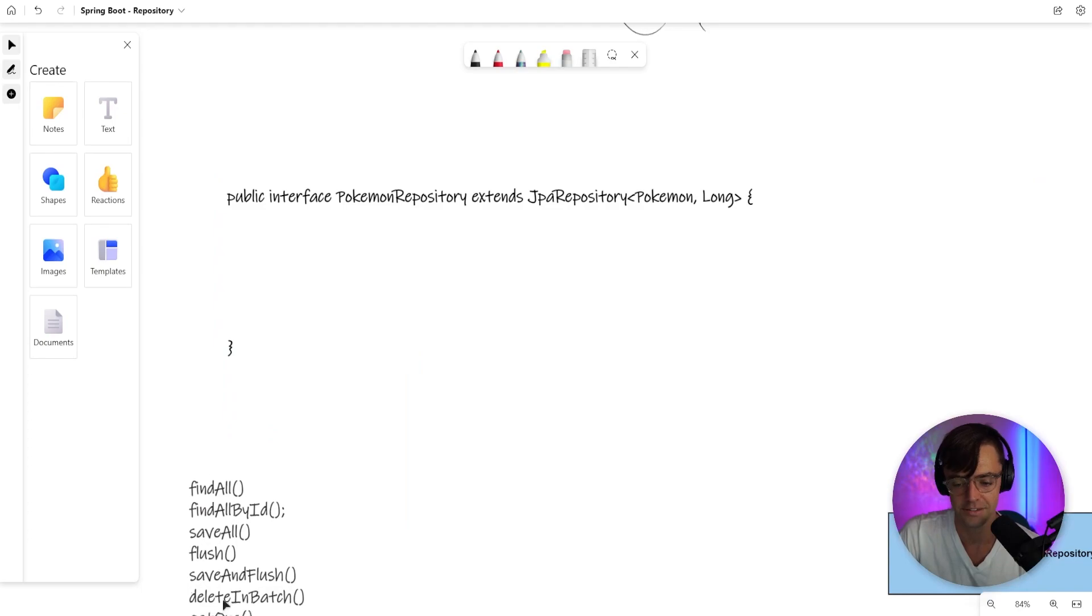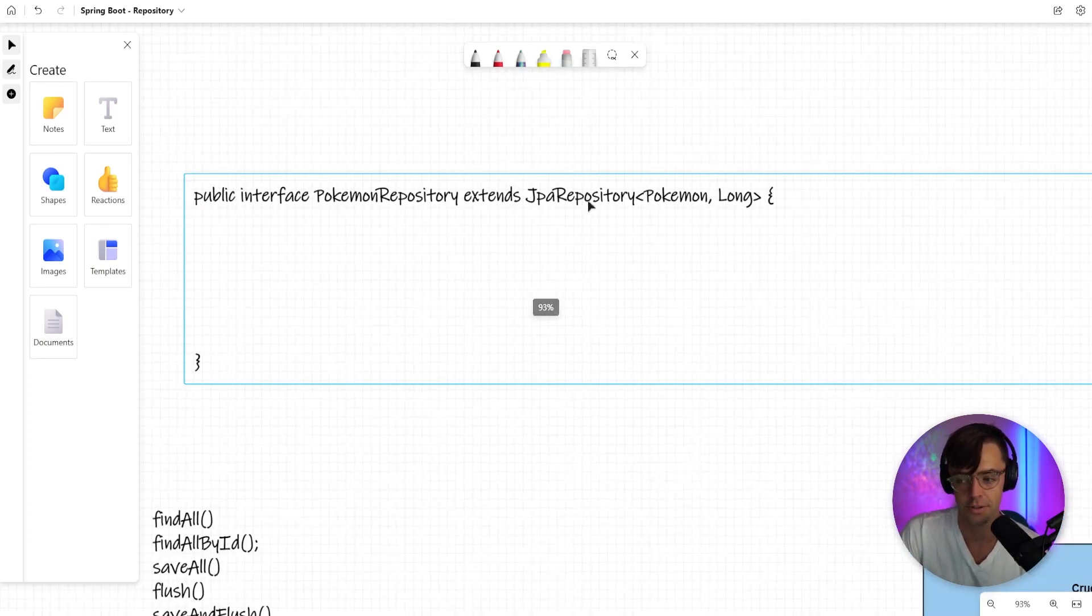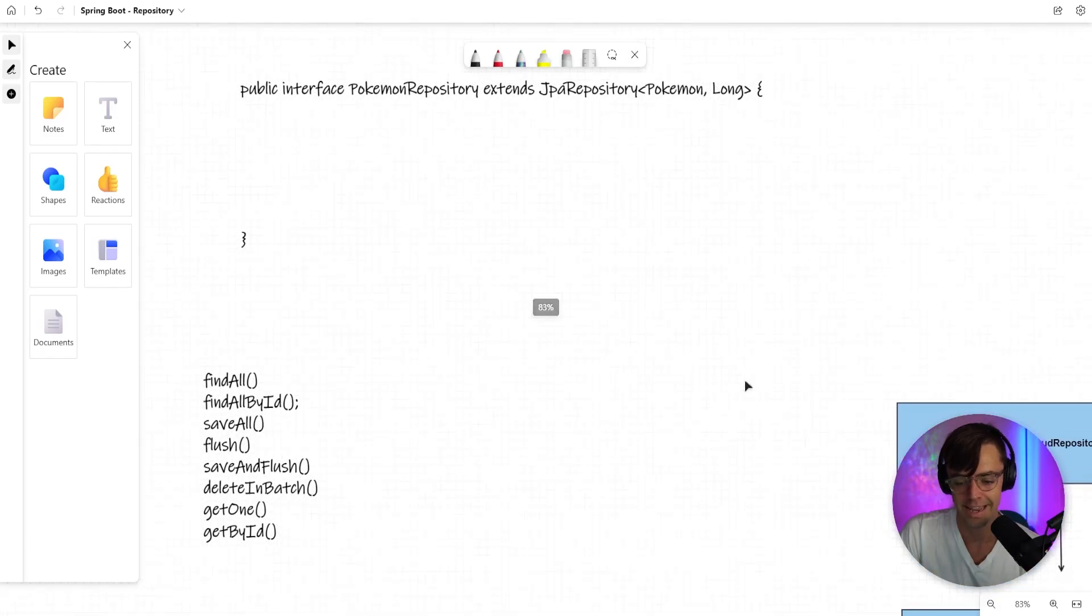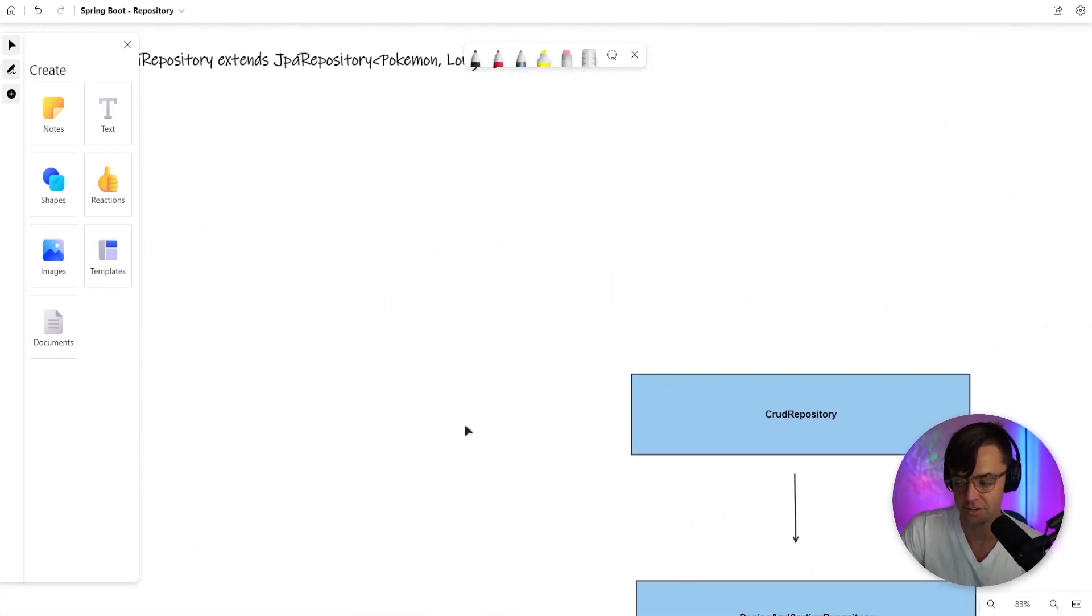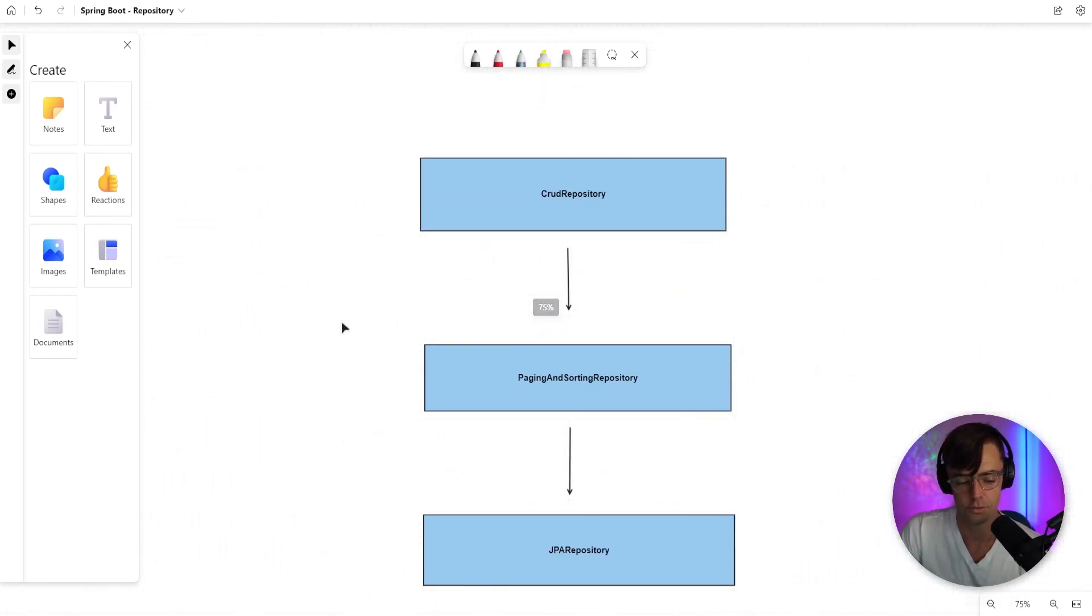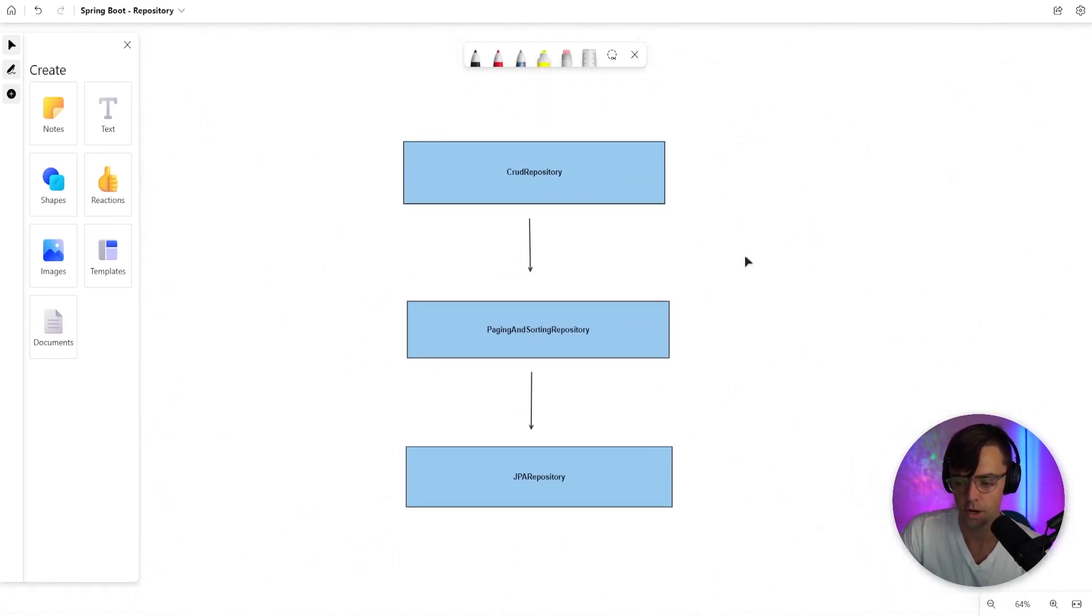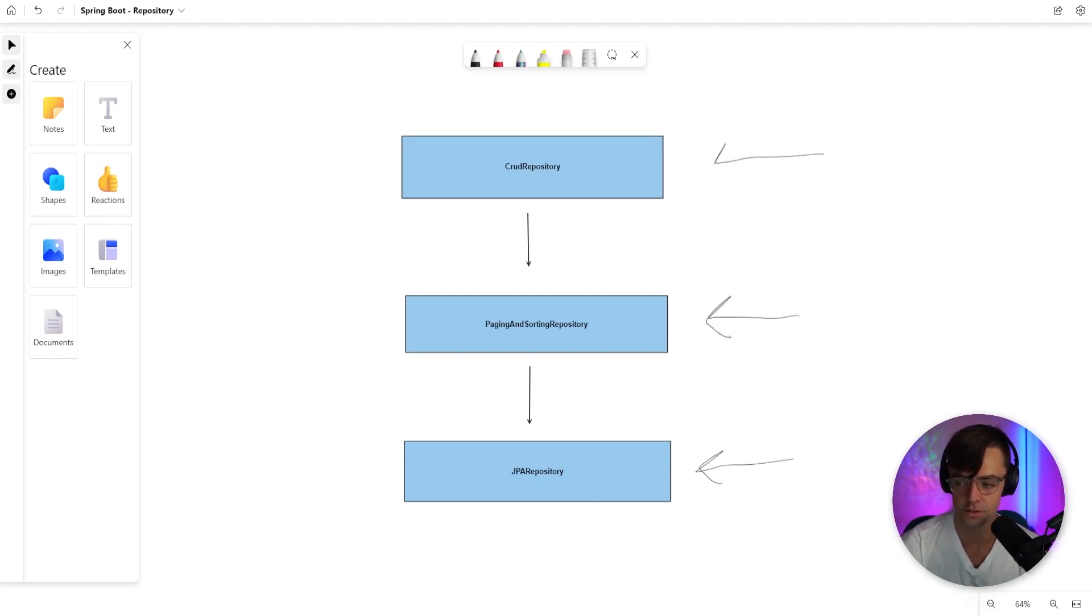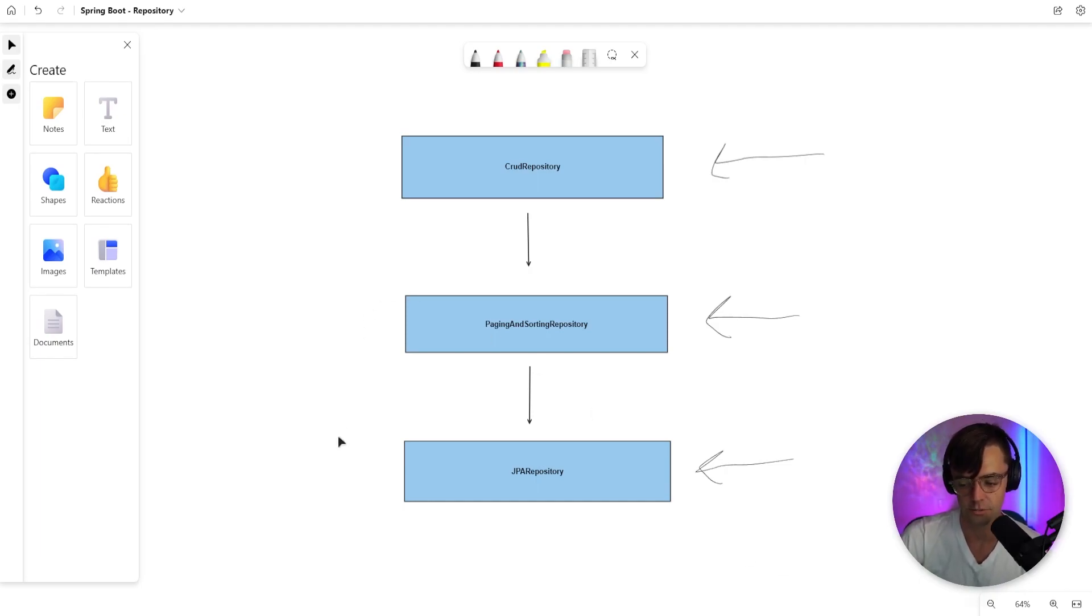You cannot underestimate how powerful just this JPA repository is and how much it will allow you to do once you can finally get it set up with your actual API. So another important thing to realize is that this JPA repository interface that we are about to use inherits paging and sorting, and it also inherits from CRUD repository too. So as it's named, you get all the CRUD repository actions, and you also get paging and sorting as well too.